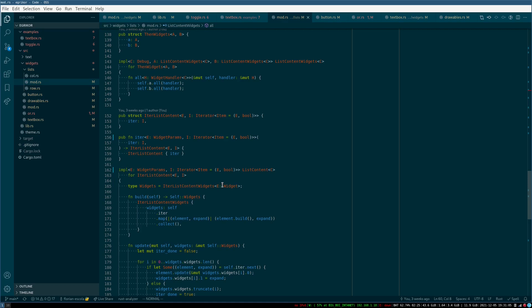And if I were building a GUI library for say I don't know Haskell or some functional...